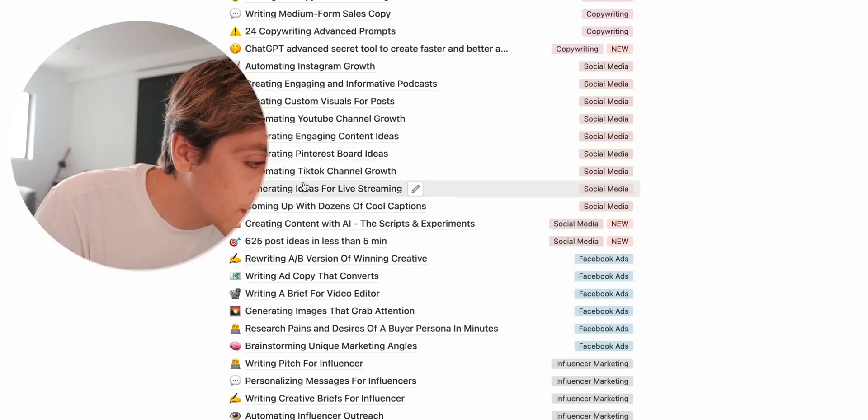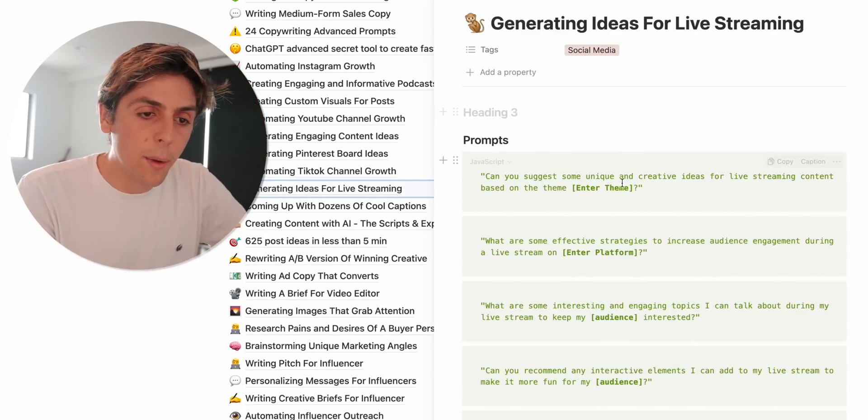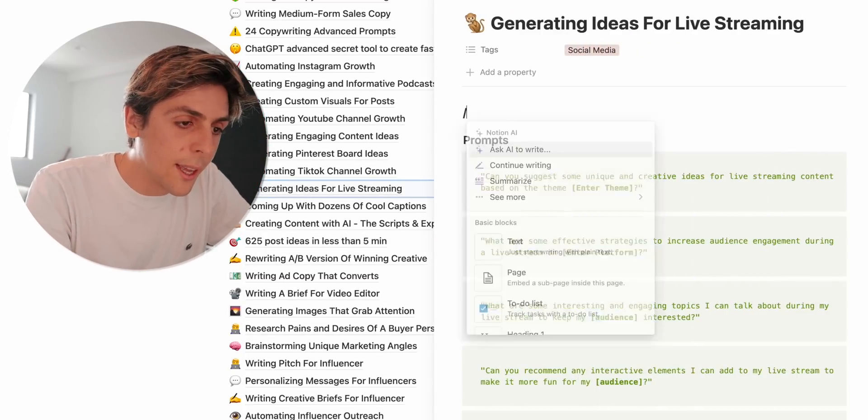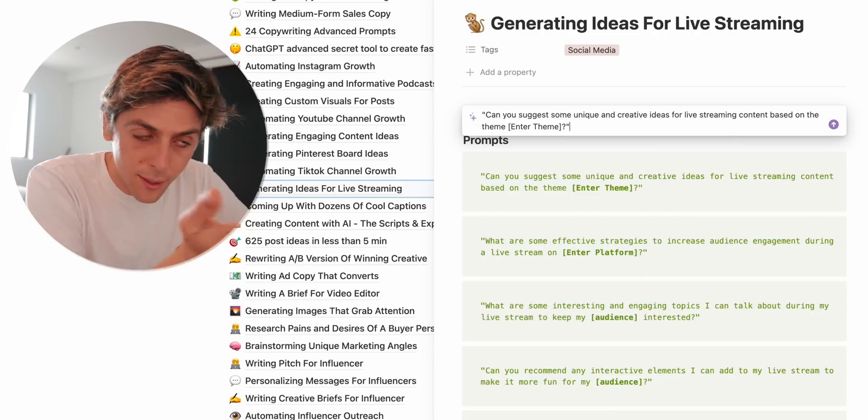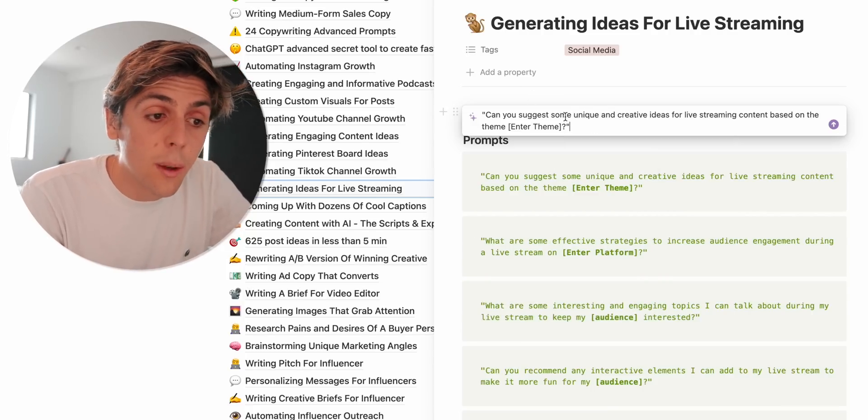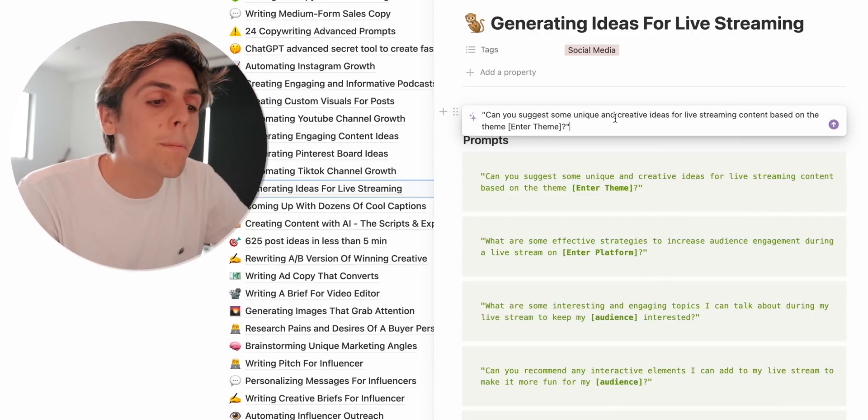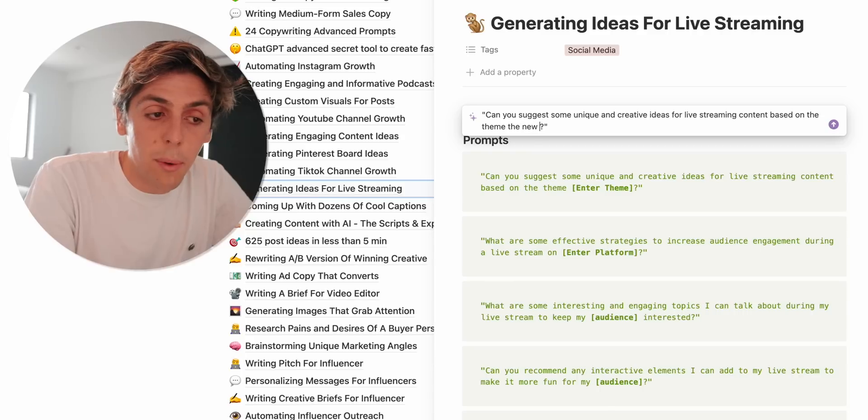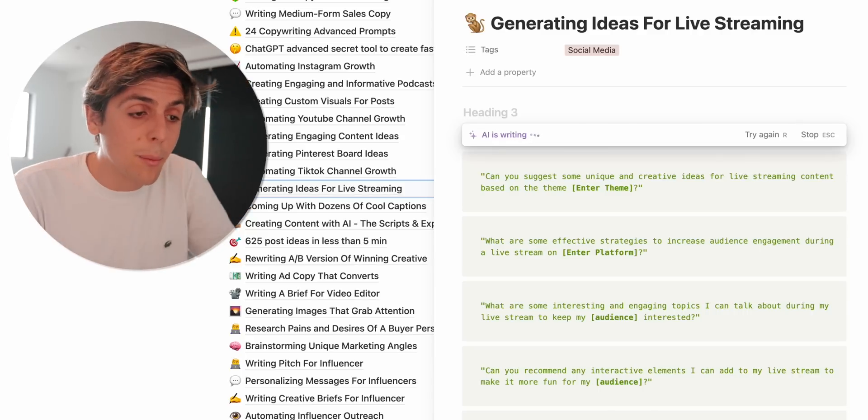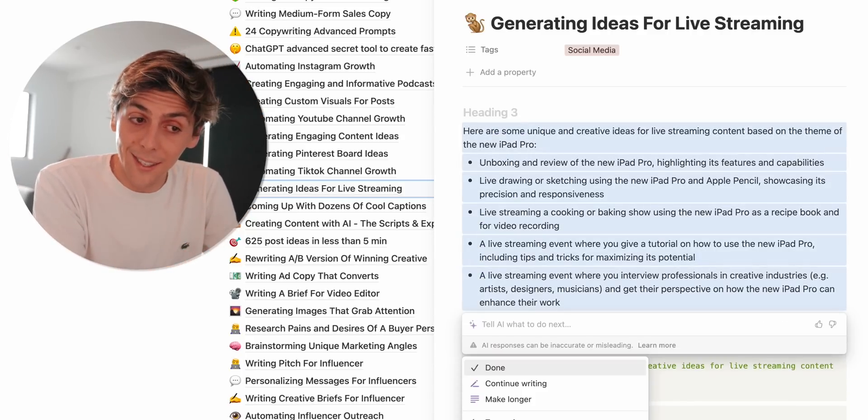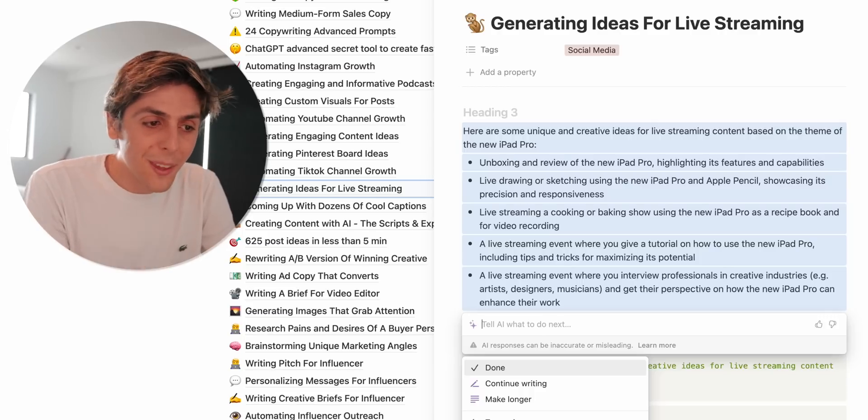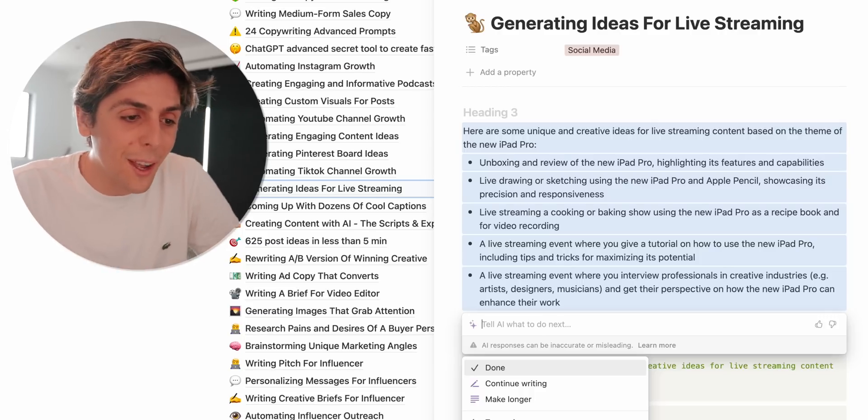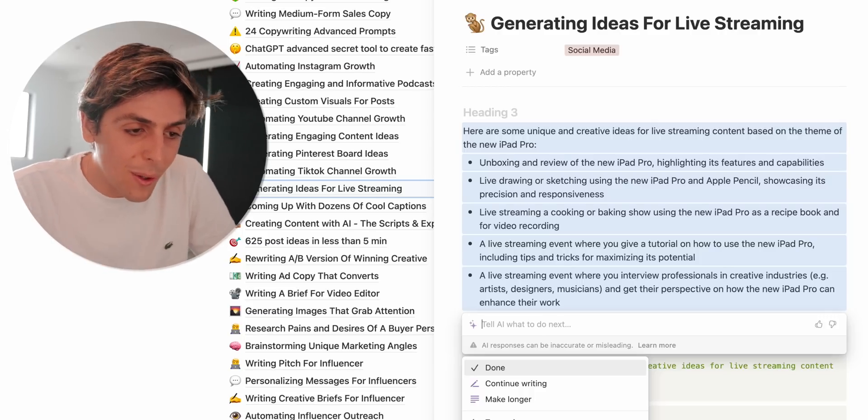I'm gonna tap on a random one, generating ideas for live streaming. I'm gonna just copy this for example. I'm gonna ask AI to write, I'm gonna paste. Can you suggest some unique and creative ideas for live streaming content based on the theme the new iPad Pro? Let's see, let's see what AI comes up with. See, so I could do live drawing and sketching using the new iPad Pro and Apple Pencil. Like this is amazing, live streaming and cooking or baking using the new iPad Pro.